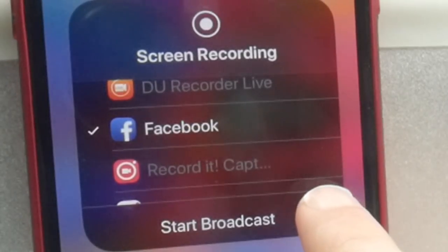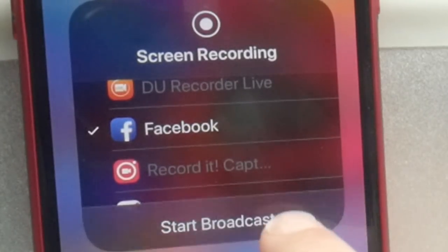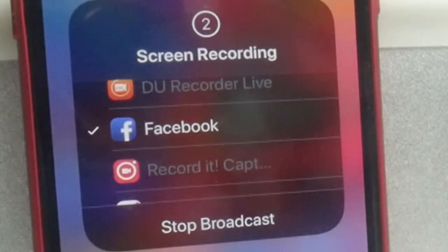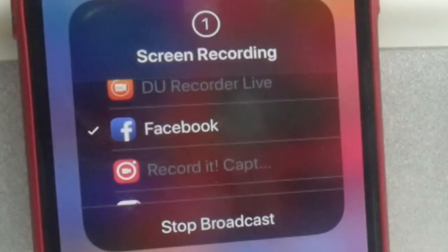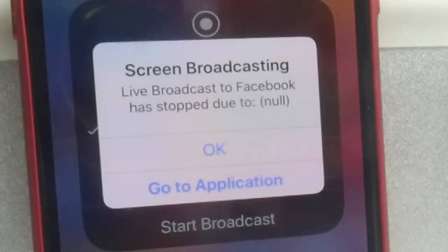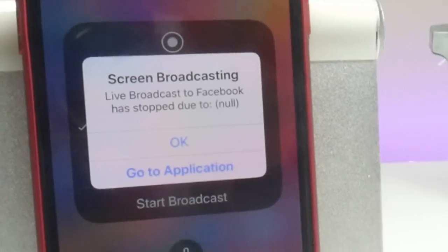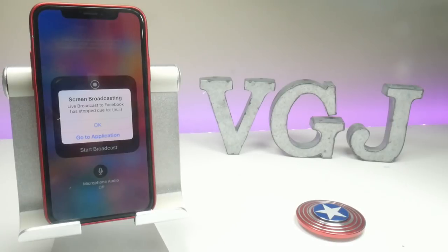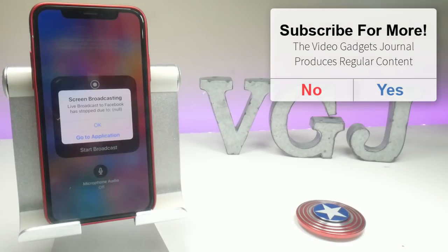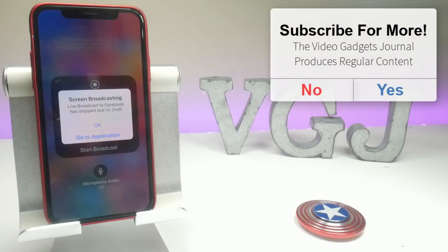Now, at the moment, if you try and do a recording, it counts down and then we get an error — which is very surprising from such a huge company — a feature that isn't quite complete yet. It just gives us a null screen broadcasting error.